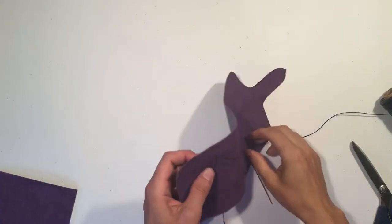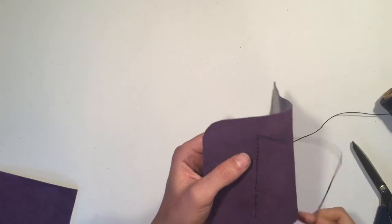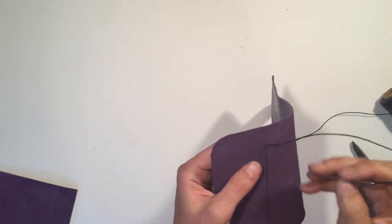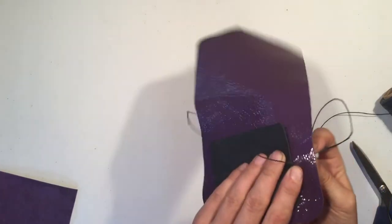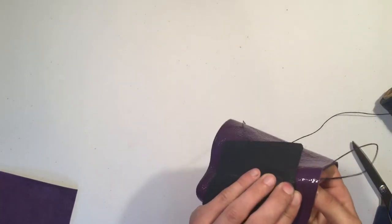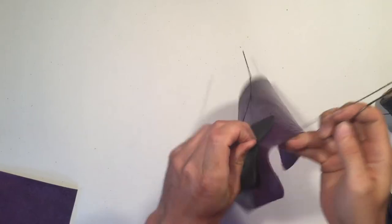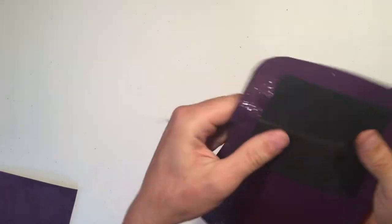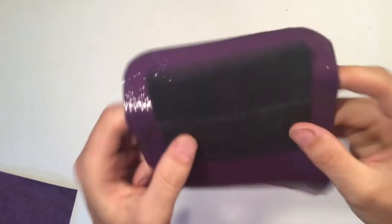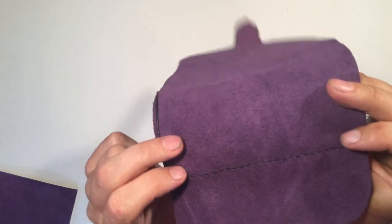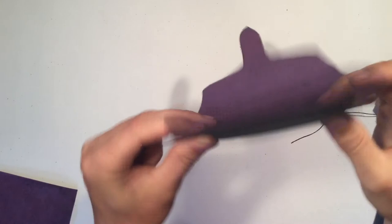Well, joke's on me. Time-lapse didn't record. So we're at the point where we've stitched the full run, both sides. We've got a nice seam line.